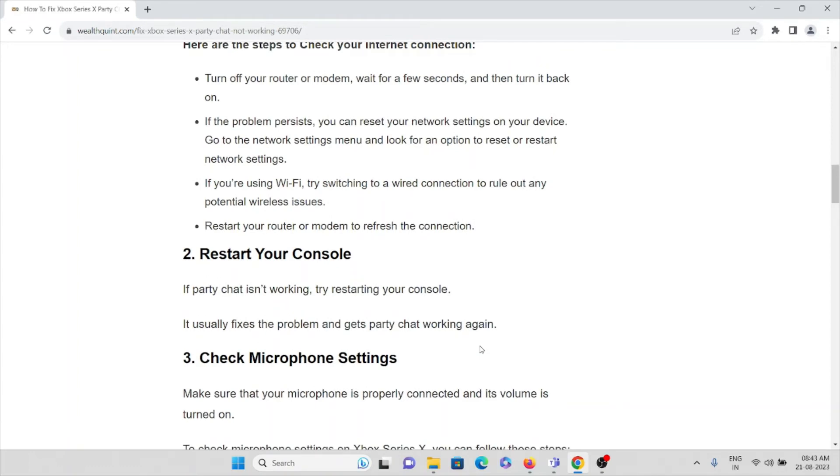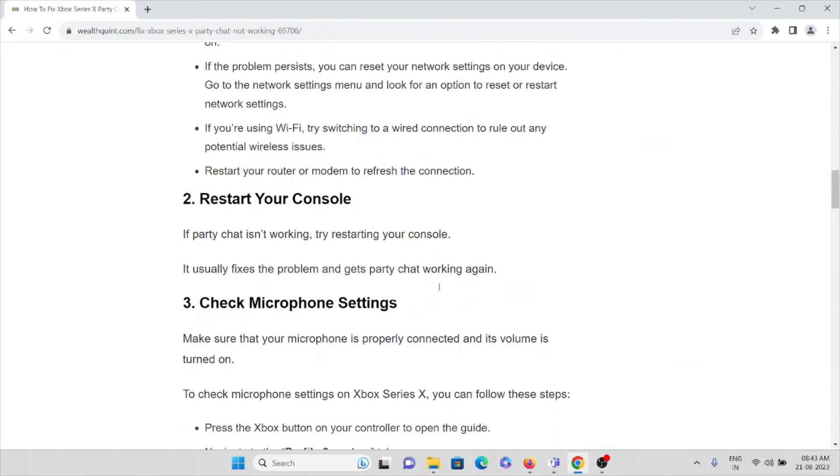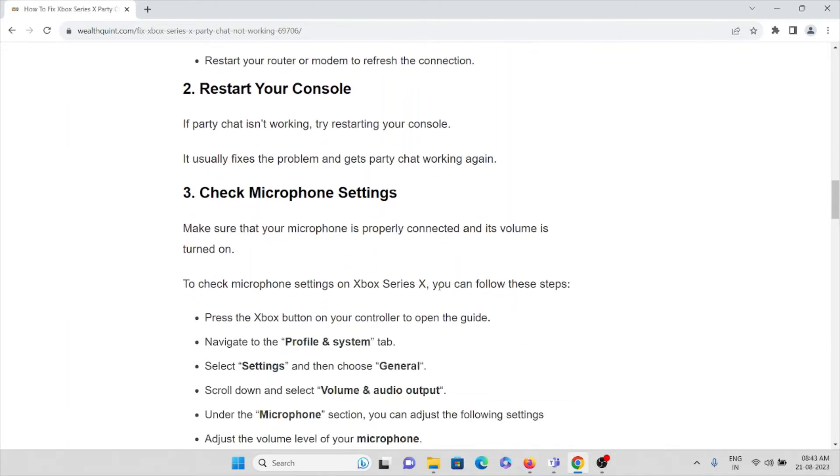The second method is restart your console. If party chat is not working, try restarting your console. It usually fixes the problem and gets party chat working again.